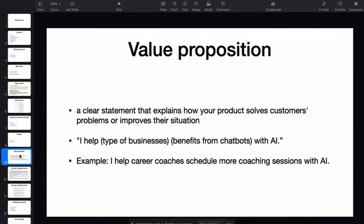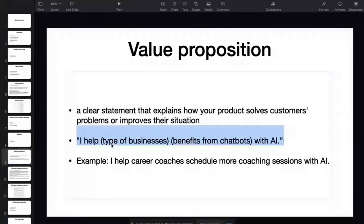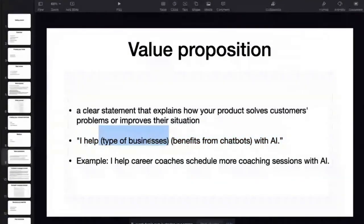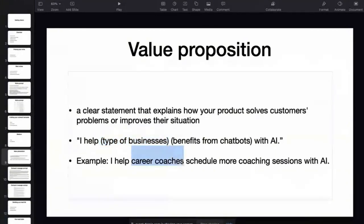The value proposition is an important part of your message that we'll incorporate into the outreach message. It's a clear statement that explains how your product is going to solve a customer's problem or improve their situation. In the context of an AI agency, a good template would be: 'I help [type of business] get [these benefits] from a chatbot with AI.' The type of business is what you determined in the niche selection — career coaches, yoga instructors, hairdressers, and so on.